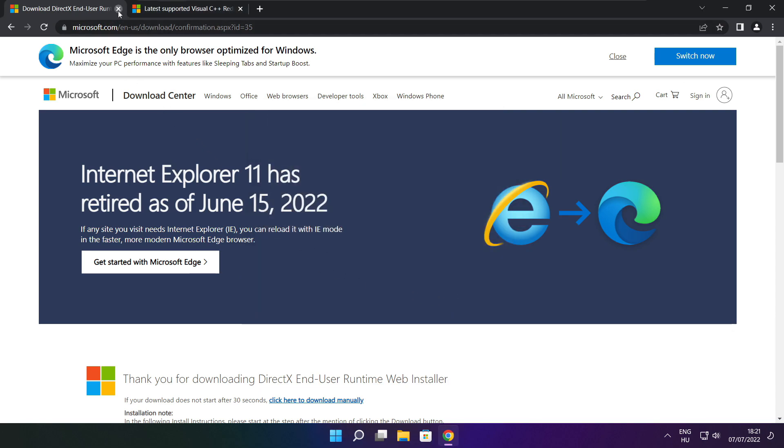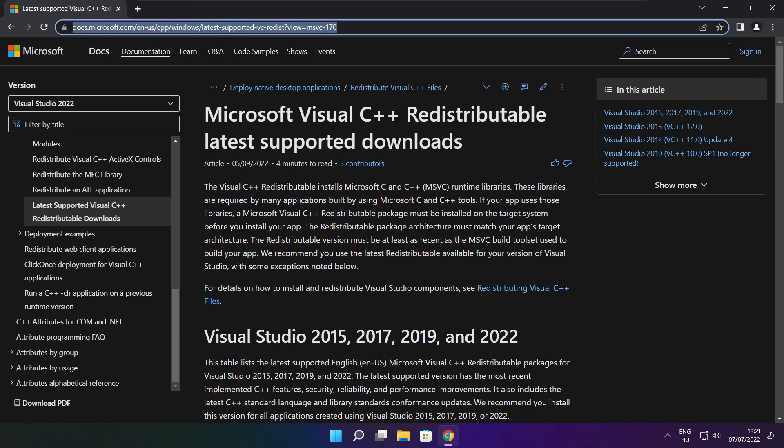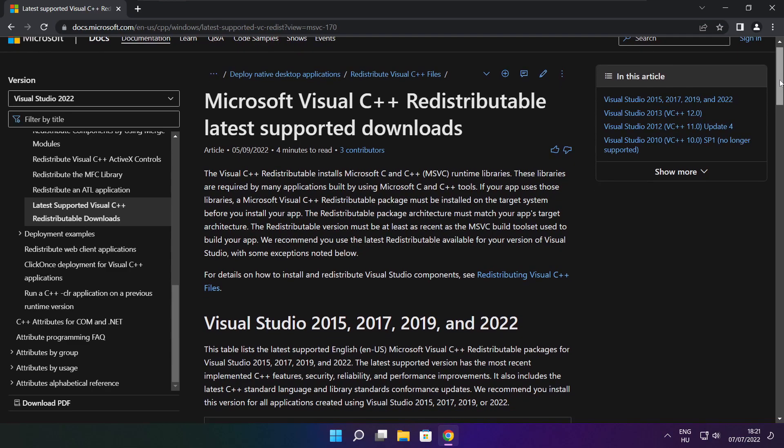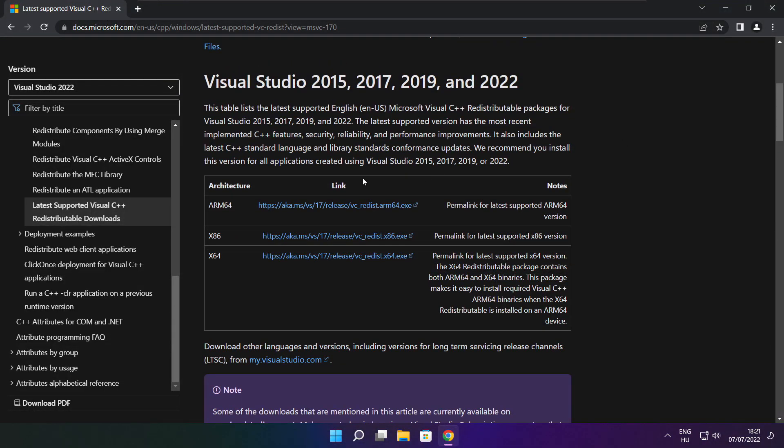Close DirectX website. Go to the website, link in the description. Download 3 files.